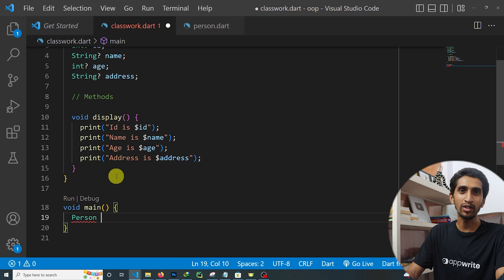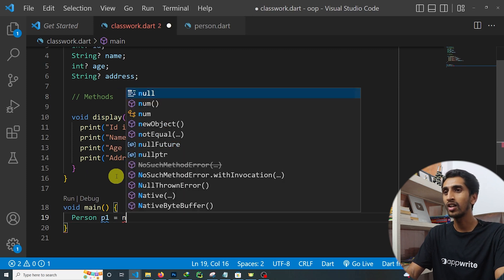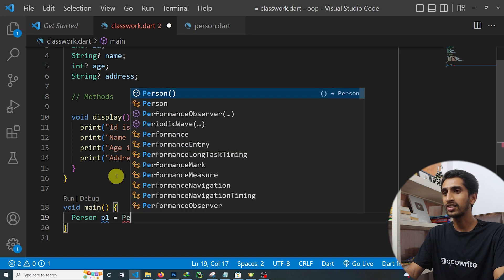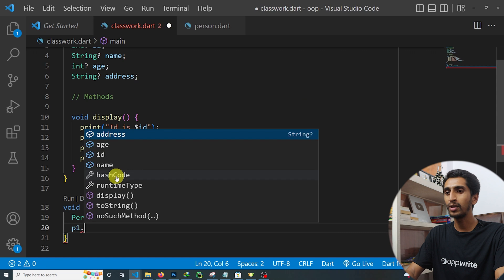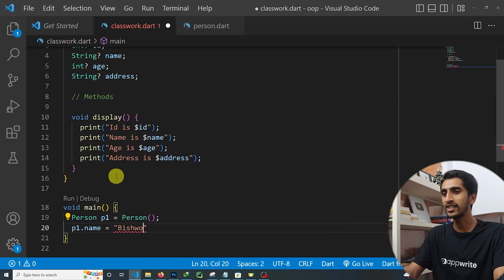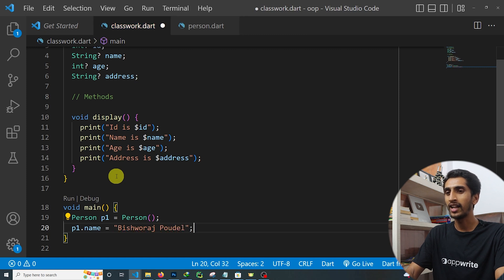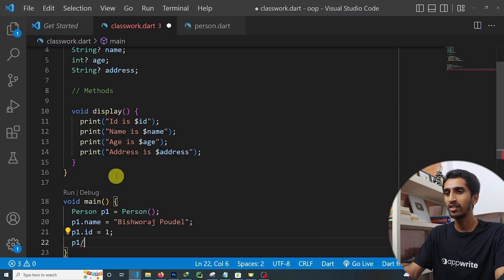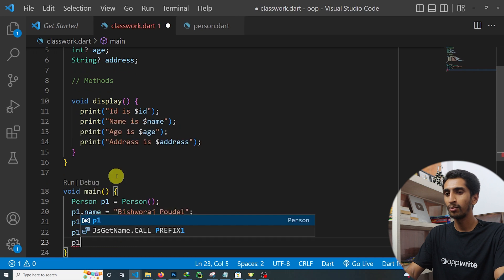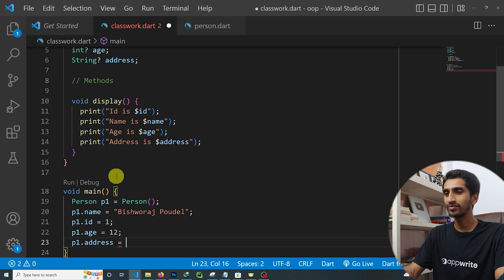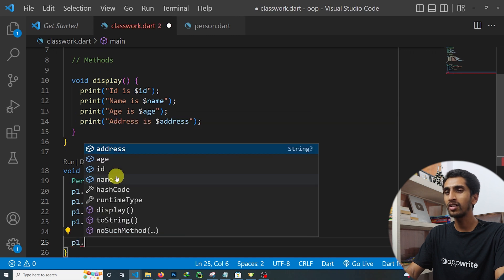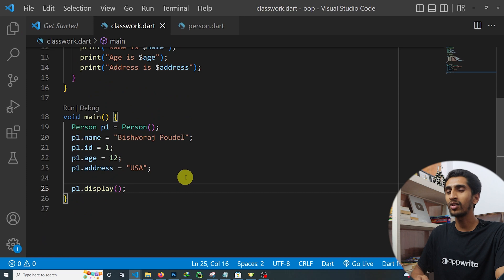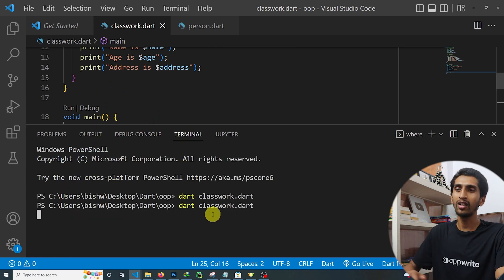To create an object, write the class name Person, then the object name — I'll say p1 = Person(). You can also use the new keyword but it's optional. Then assign values: p1.name = 'Visora', p1.id = 1, p1.age = 12, p1.address = 'USA'. Finally, call p1.display().